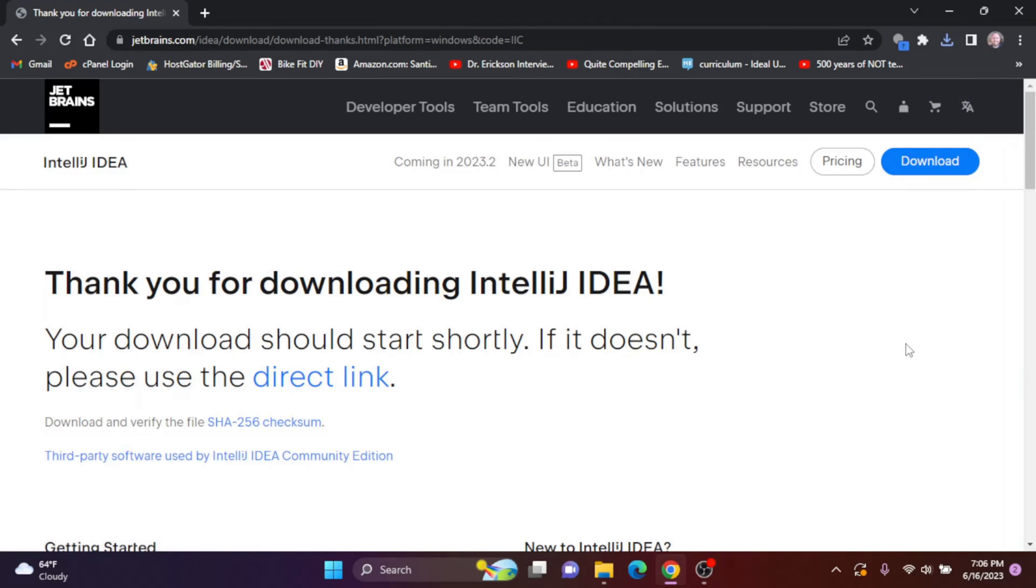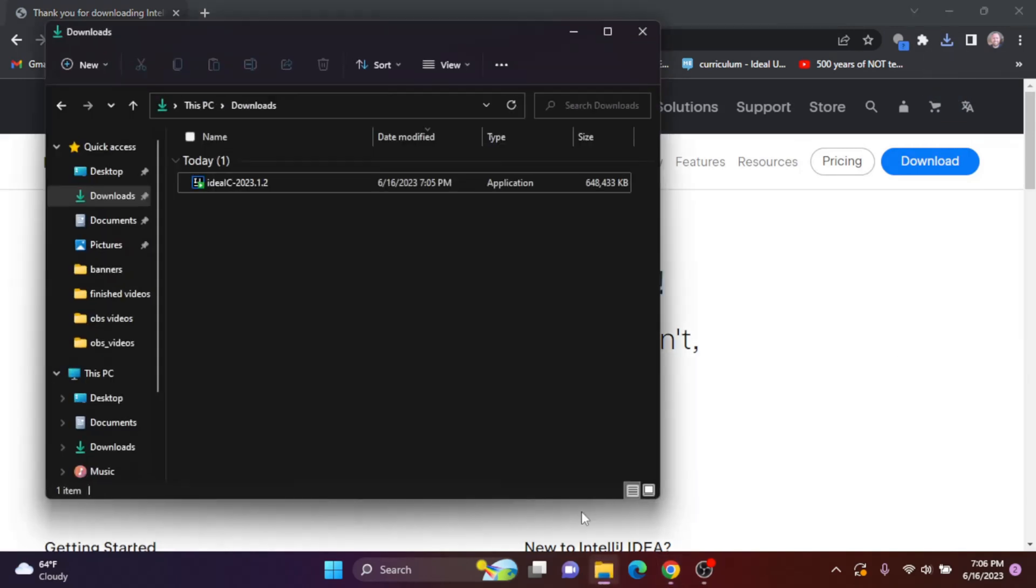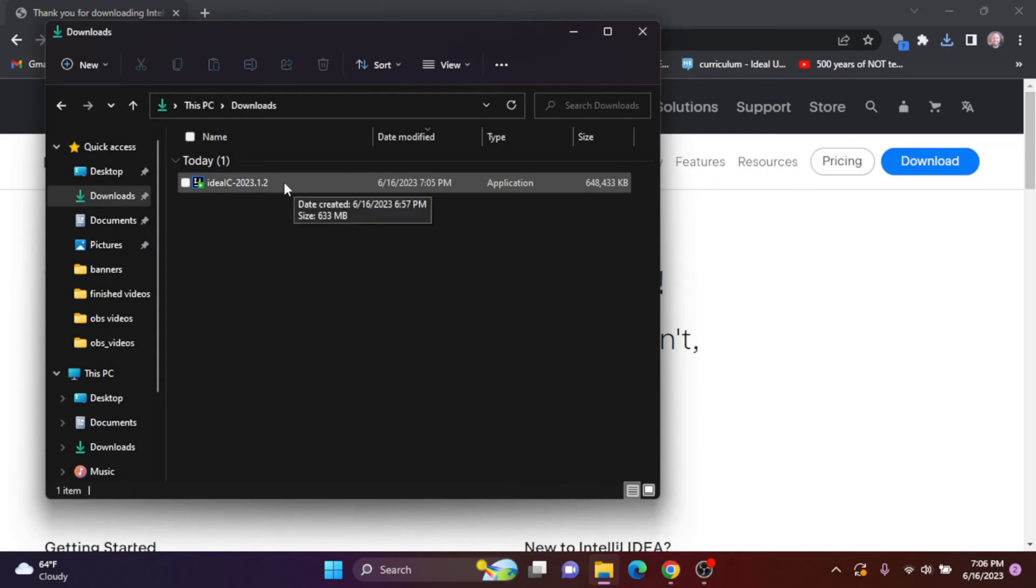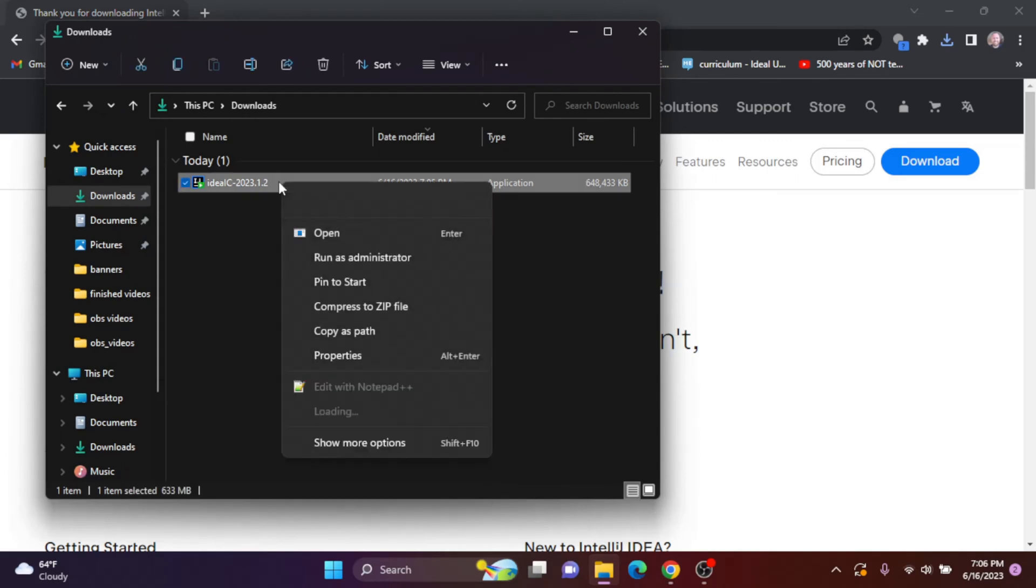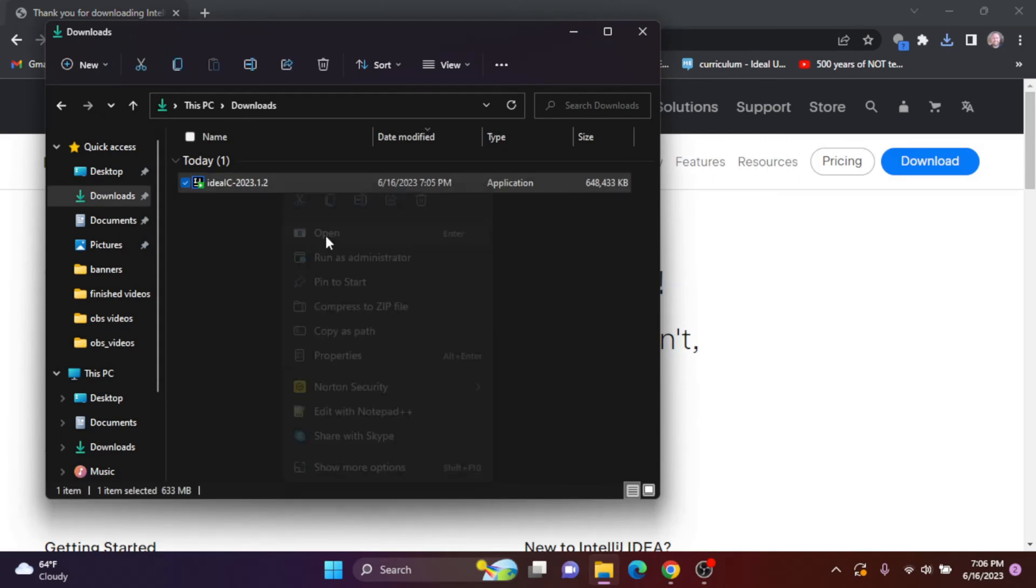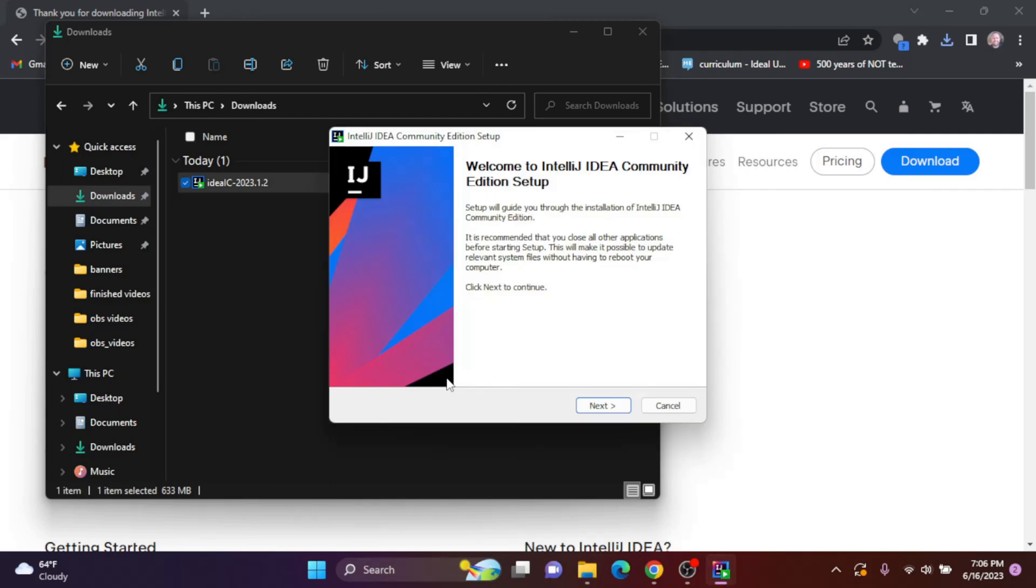Okay, once the download is complete, you'll find the .exe file in your downloads. I'm going to now right click on the file and click open.